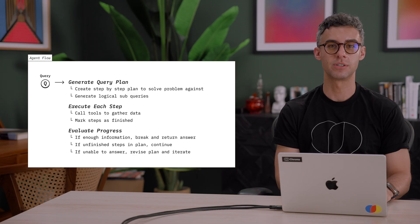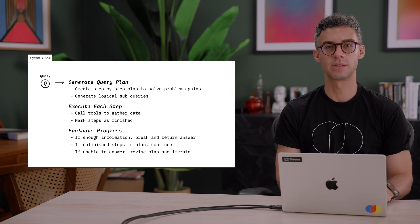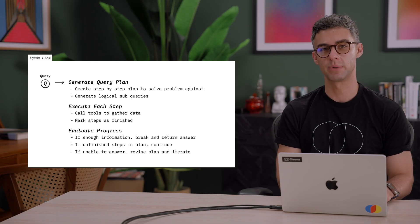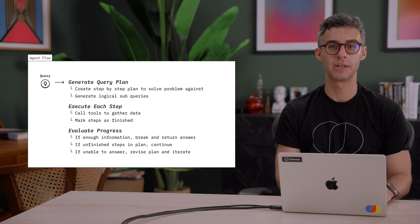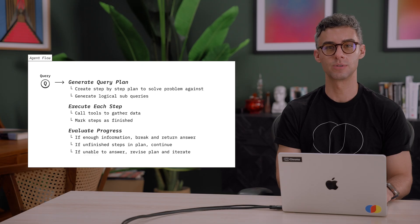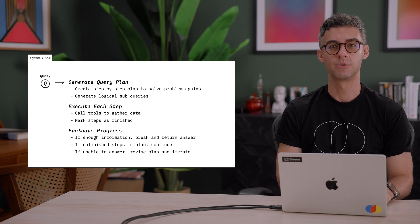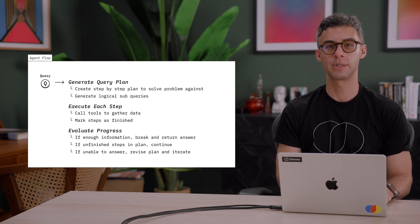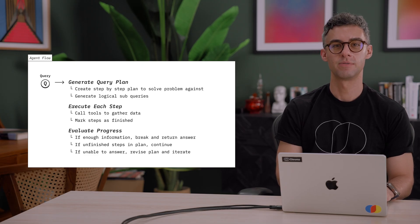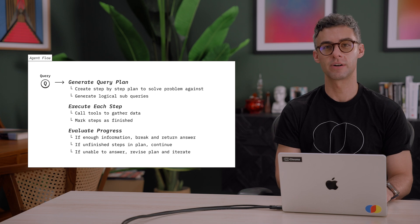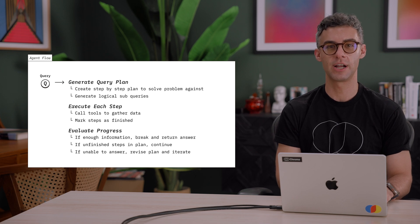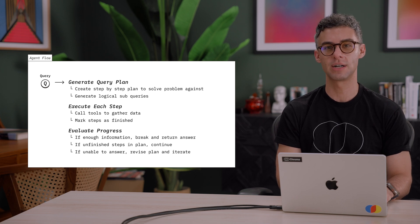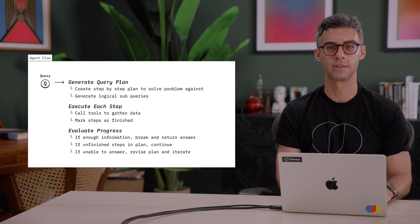Using the results of each step, the system evaluates the current state of the plan. If we have enough information to answer the user query, we break. If we still need to complete the rest of the plan, we continue. Finally, if our current results suggest we need to change the original strategy, we can override the query plan.